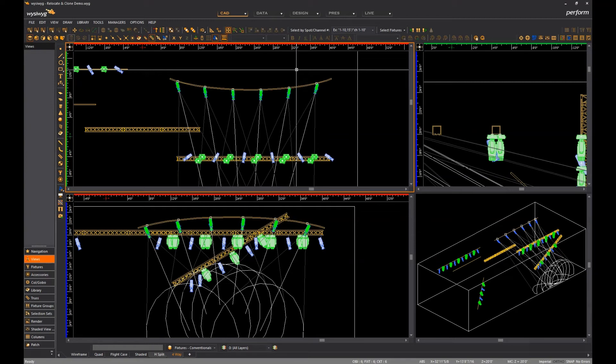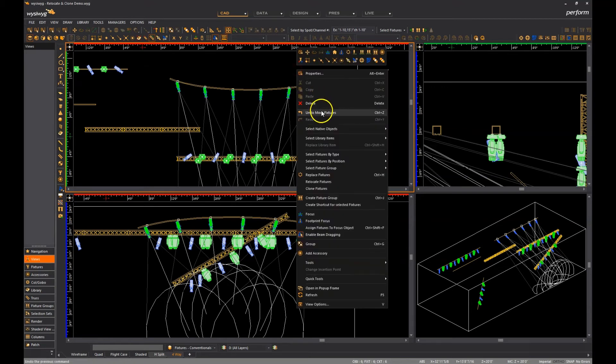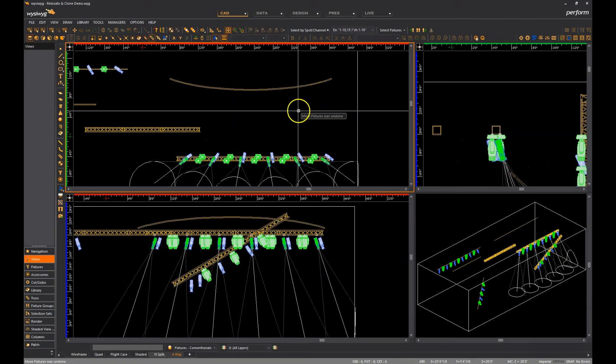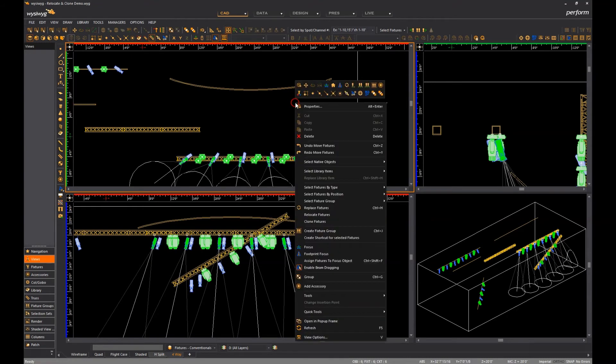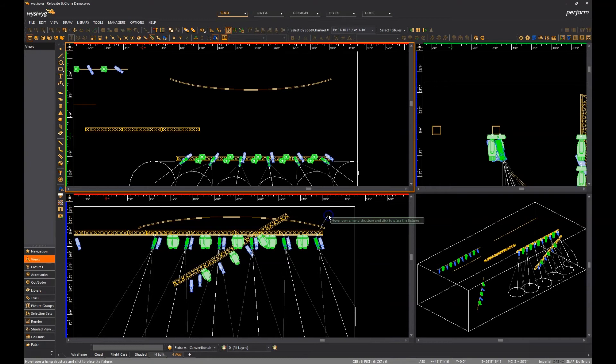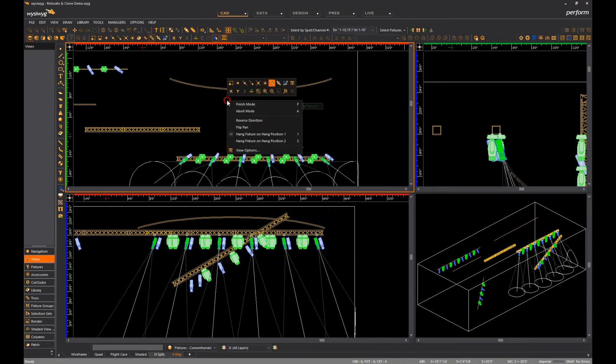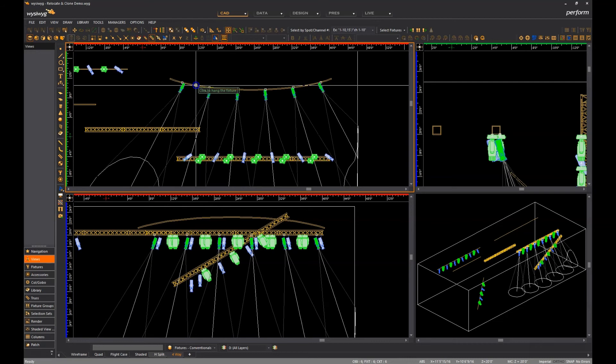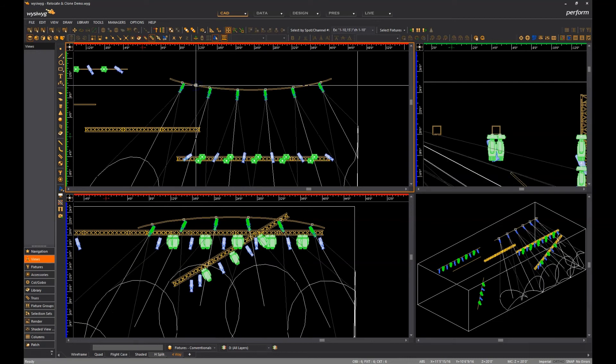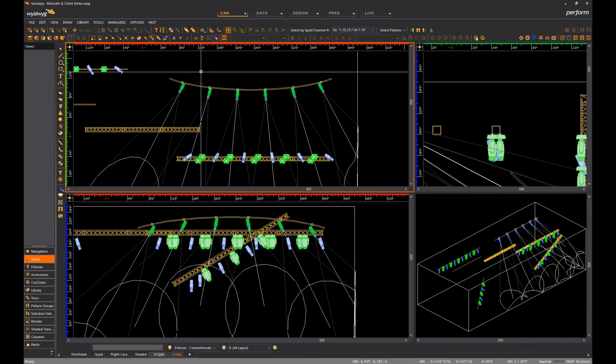WYSIWYG offers two right-click options that help resolve such issues, reverse direction and flip pan. I will now undo the relocation to the curved pipe that I just did and I repeat it, but this time I will right-click and select the reverse direction option before I click to place the fixtures. As its name implies, this option causes the relocated or cloned fixtures to be placed in the opposite direction from the originals and results in correct placement on this curved pipe.